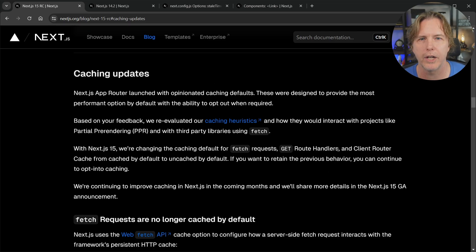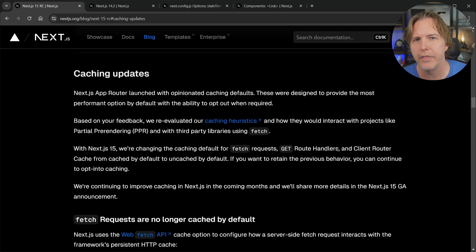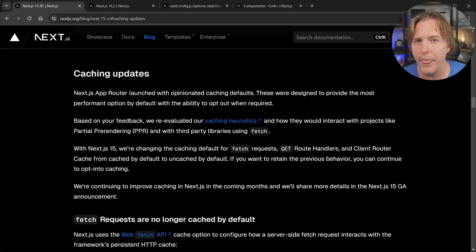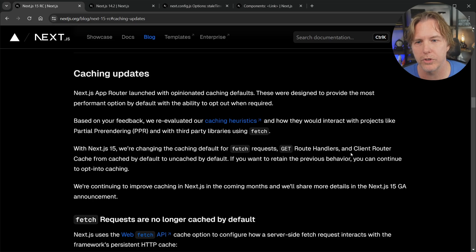They have listened to developer feedback. Right now there are some things that we could maybe opt out of but that were set by default and there was one thing in particular that we couldn't even opt out of before. So let's take a look at all of that.